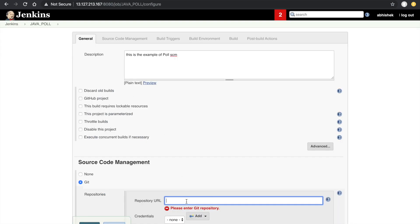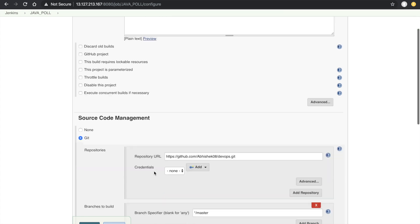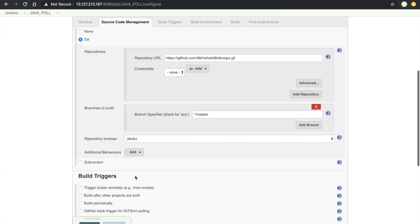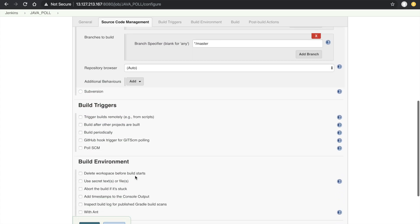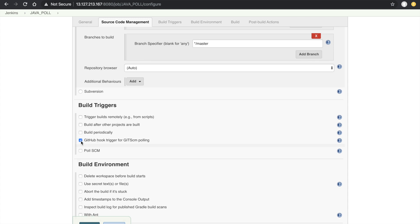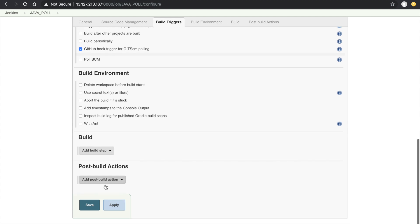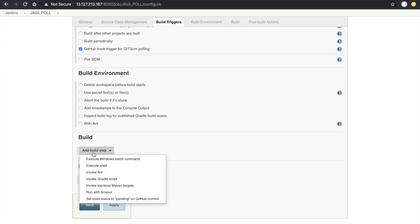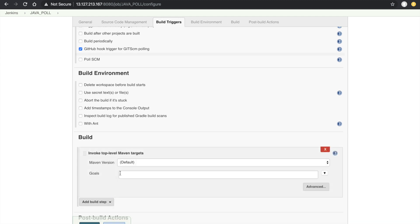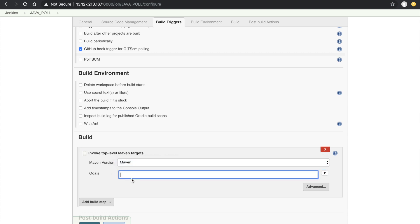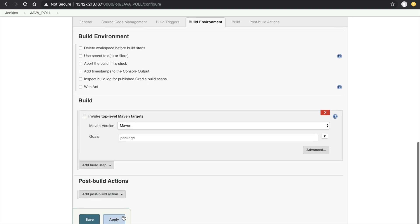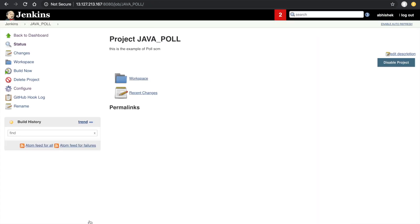The repository is public. We have to select the GitHub hook trigger for GITScm polling. In the build option, we have to select the top level Maven target, select the Maven, and define the goal. Our goal is package. Apply and save, then copy the URL.